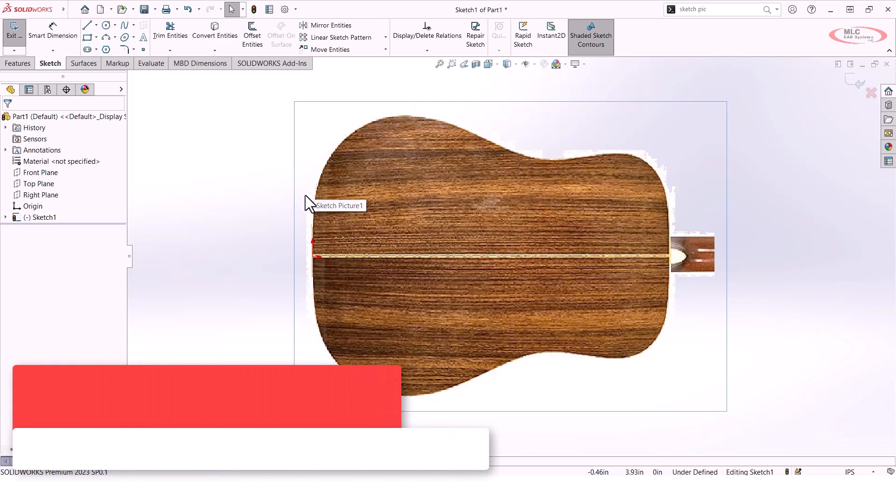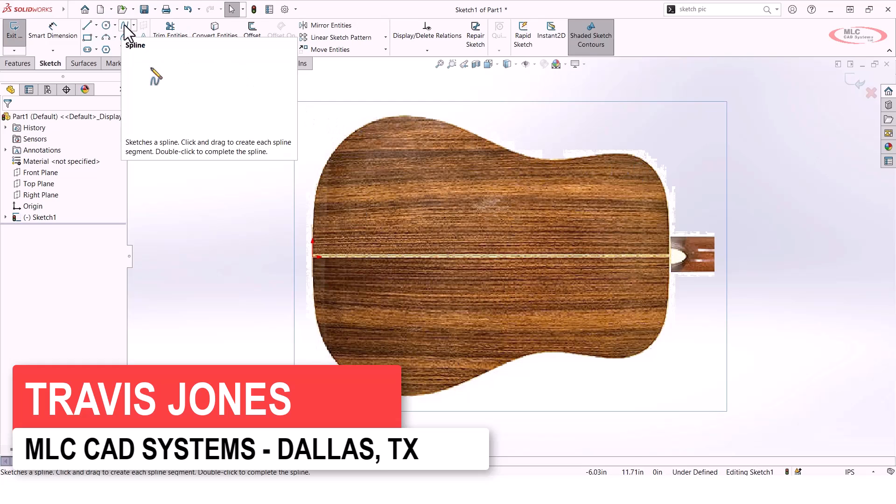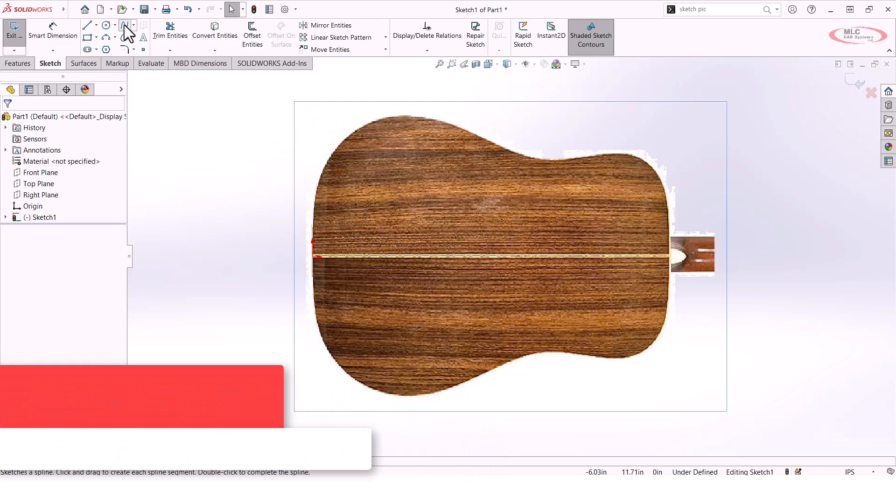One of the things I want to do is trace this contour around the top side of this guitar. Typically the way I would do this is with a spline.